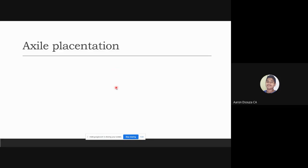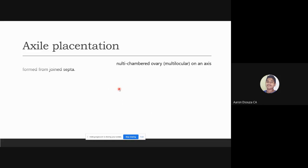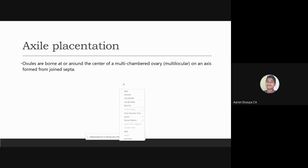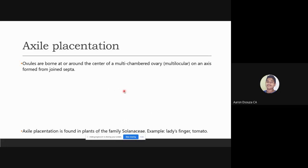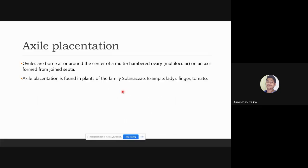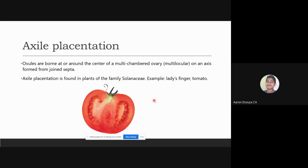In axile placentation, the ovules are borne at or around the center of a multilocular ovary on an axis formed from the joined septa. Axile placentation is found in plants of the family Solanaceae, for example lady's finger and tomato. As you can see in the diagram, the septa form the central axis around which all the ovules are attached.